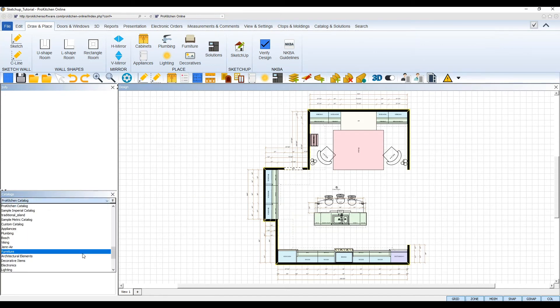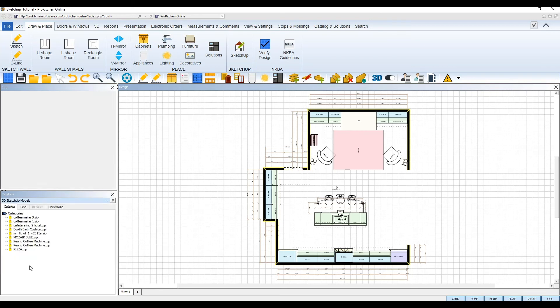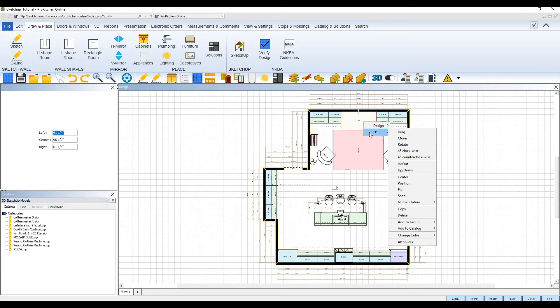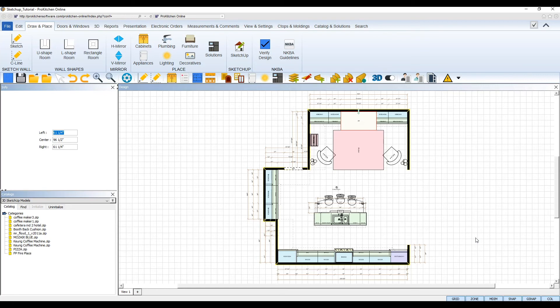After you've added your 3D model, add it to your 3D SketchUp models catalog so you can easily use it in other designs without having to re-download it from the warehouse. To do so, right-click on the model, select its SKU, and from its right-click toolbox, select Add to Catalog, and 3D SketchUp models will appear in the submenu. Click it to add your model to that catalog.